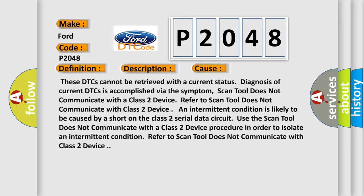These DTCs cannot be retrieved with a current status. Diagnosis of current DTCs is accomplished via the symptom. Scan tool does not communicate with a Class 2 device. Refer to Scan Tool Does Not Communicate with Class 2 Device procedure.